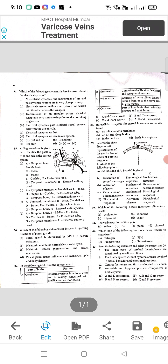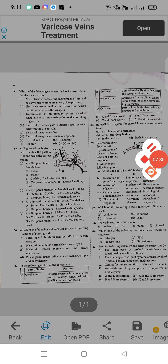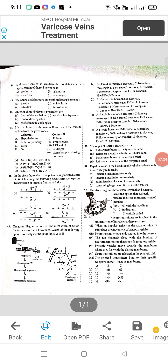Question 41: visible portion of the eye — B will be the right answer, iris. Question 42: which one of the following hormone never reaches the cytoplasm — B will be the right answer, FSH. Question 43: A will be the right option. Question 44: a disorder caused in children due to deficiency or hyposecretion of thyroid hormone is called cretinism — A will be the right option. Question 45: amino acid derivative among the following hormones — B, epinephrine.